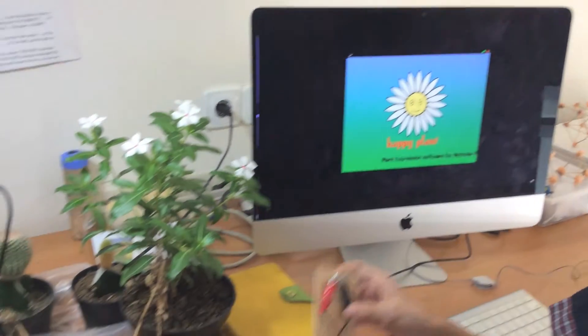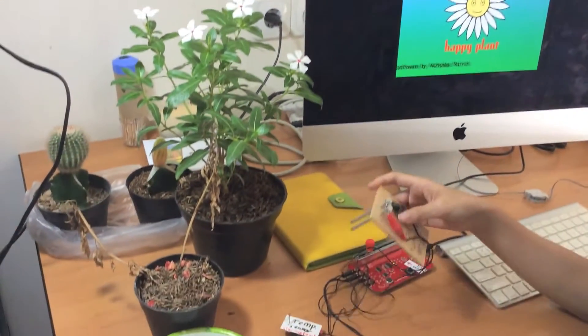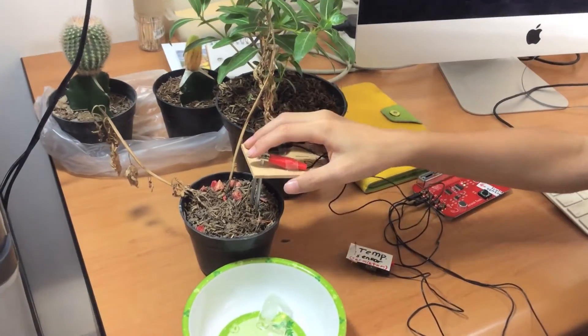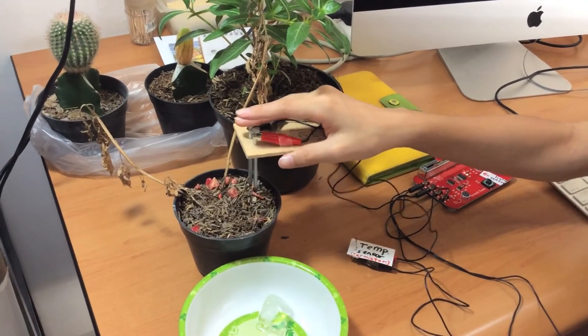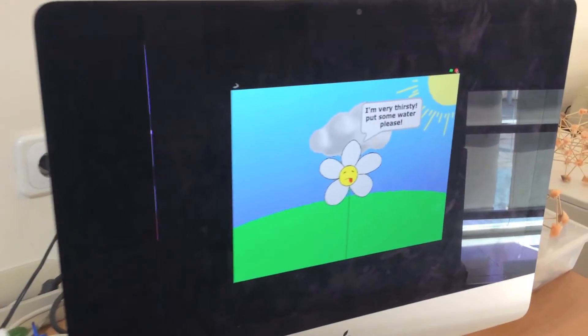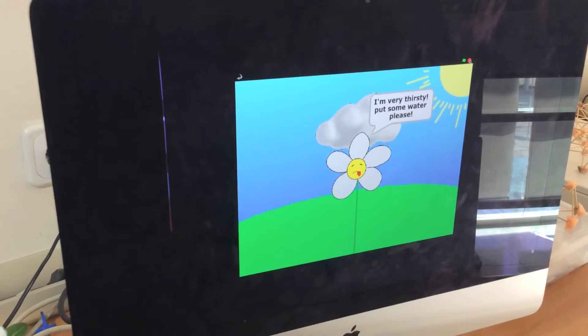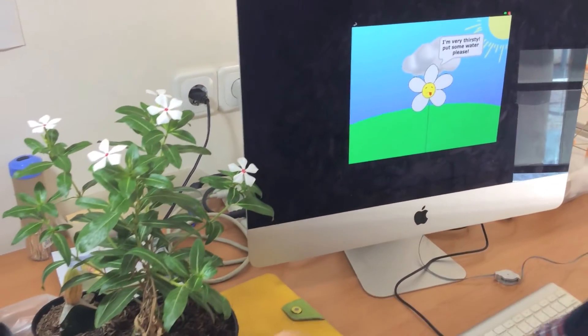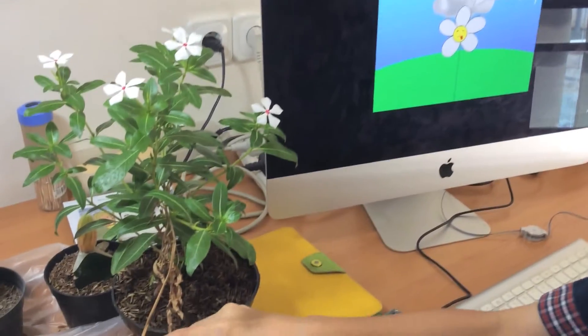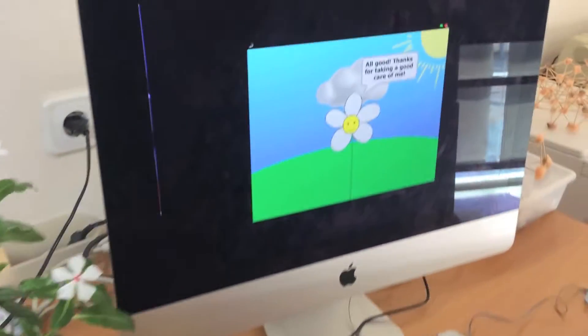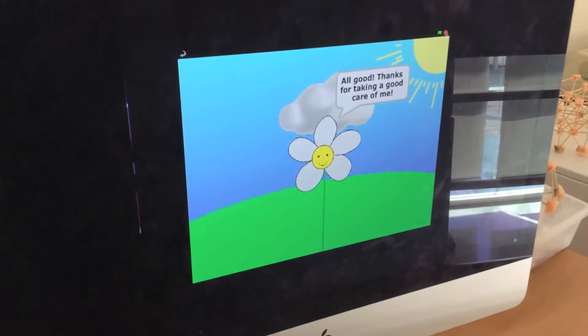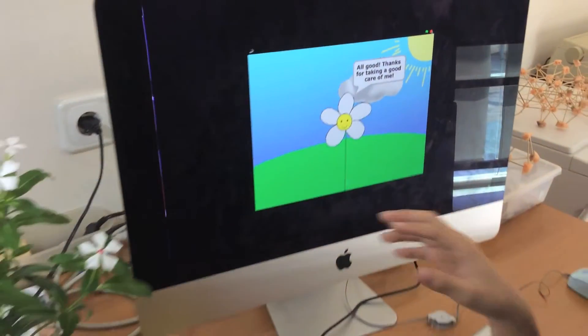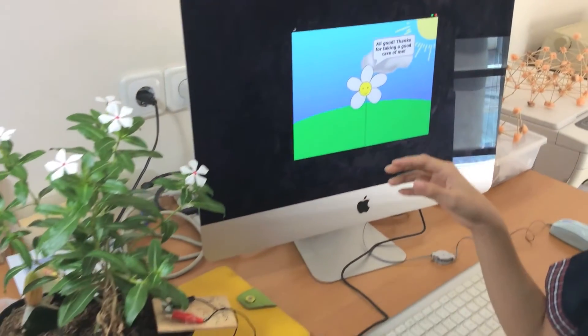First, I put the soil humidity sensor on dry soil. It says, 'I'm very thirsty. Put some water, please.' Now I'm going to put it on wet soil. It says, 'All good. Thanks for taking good care of me.'